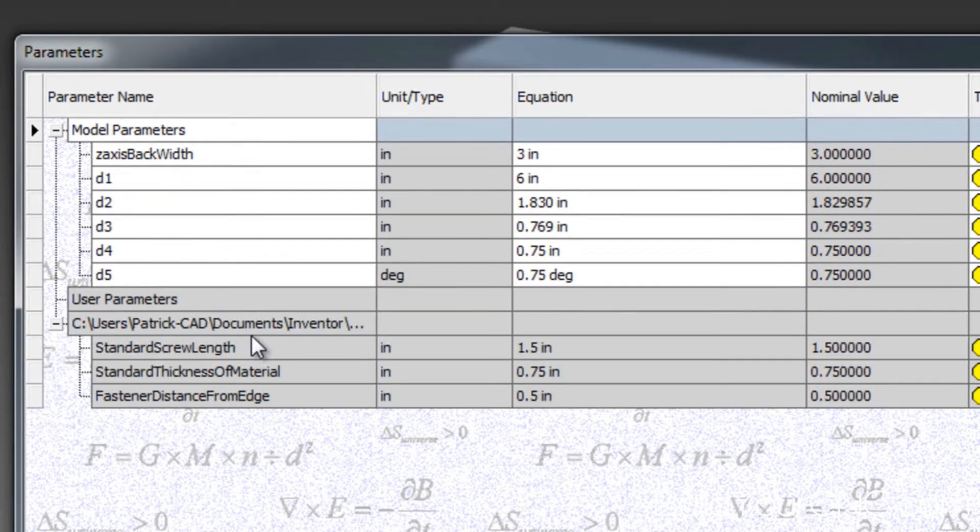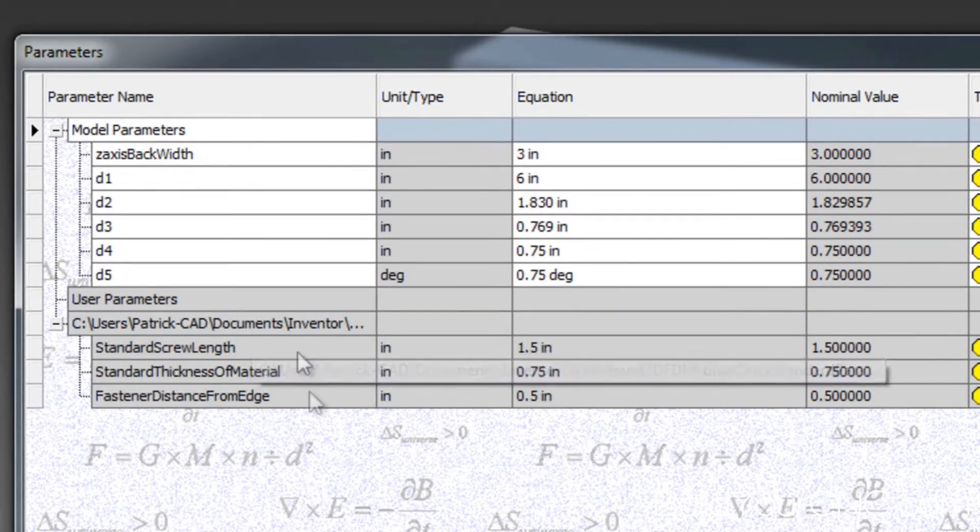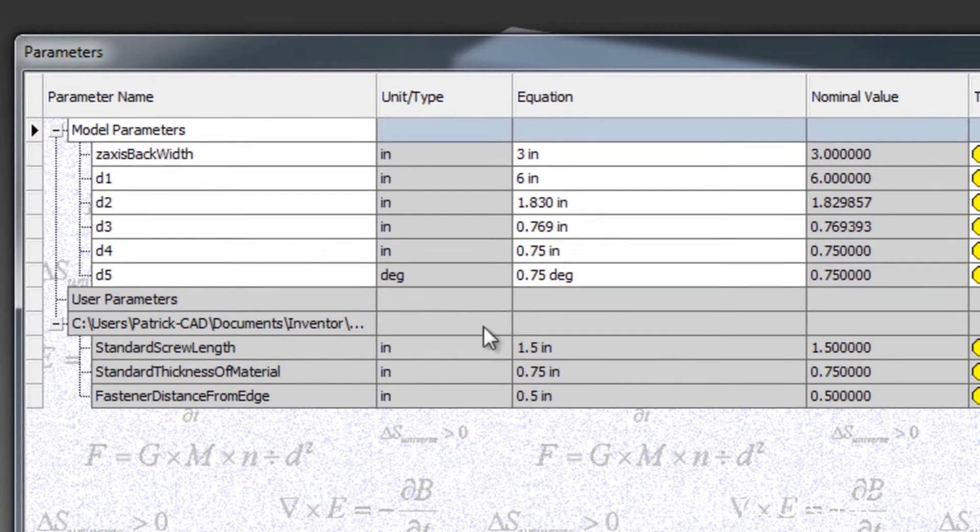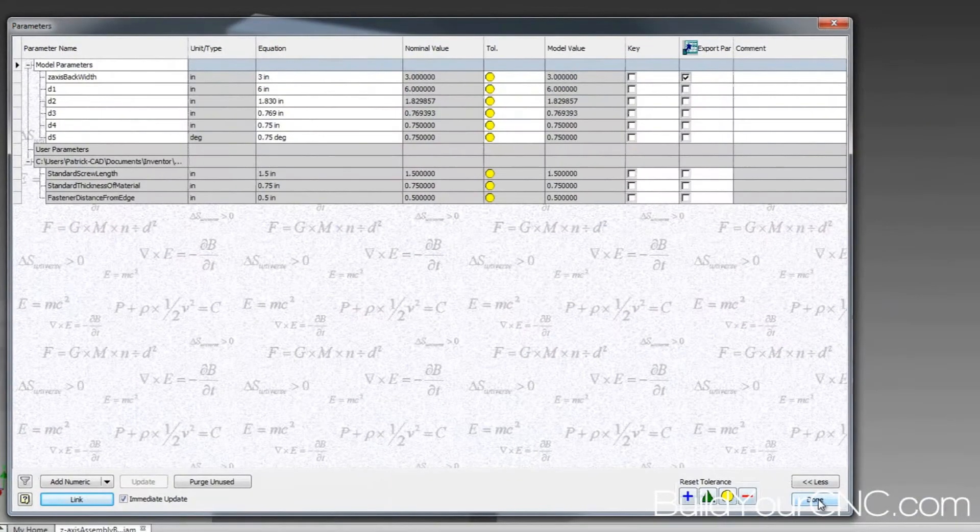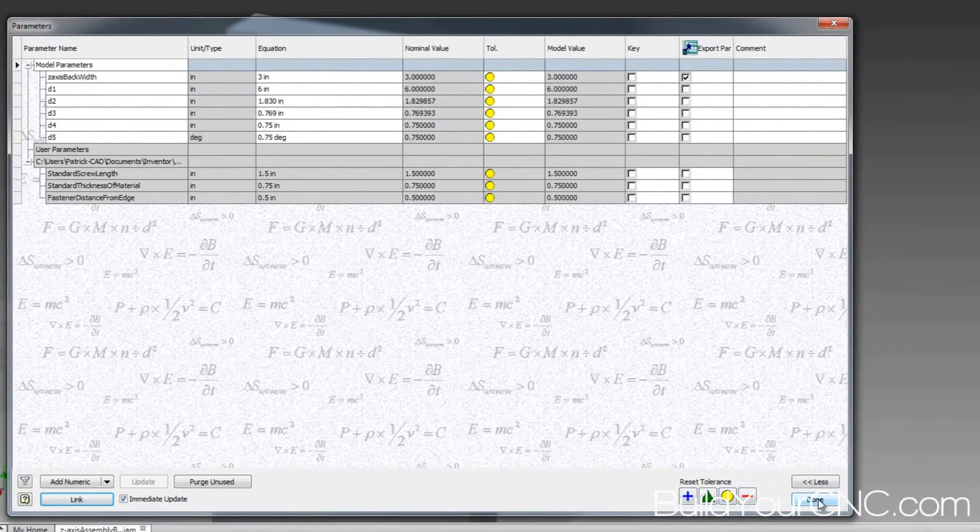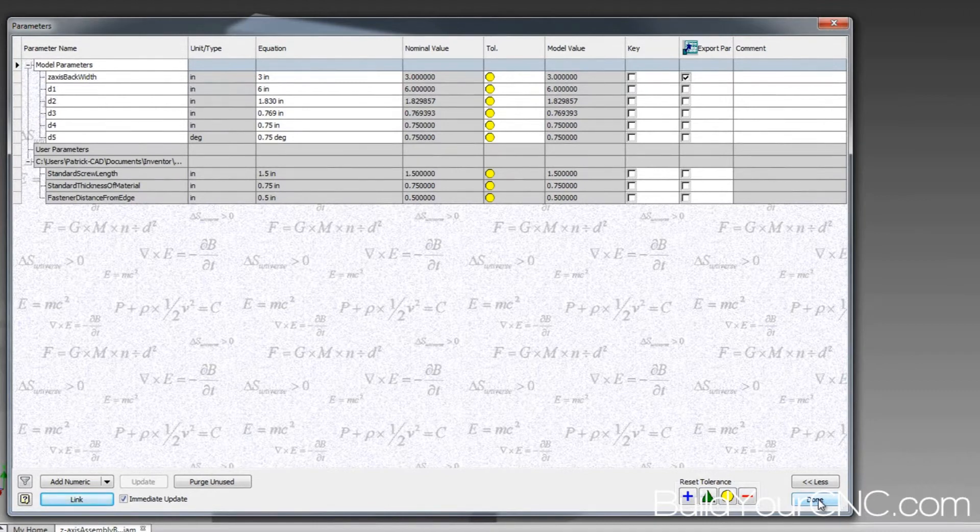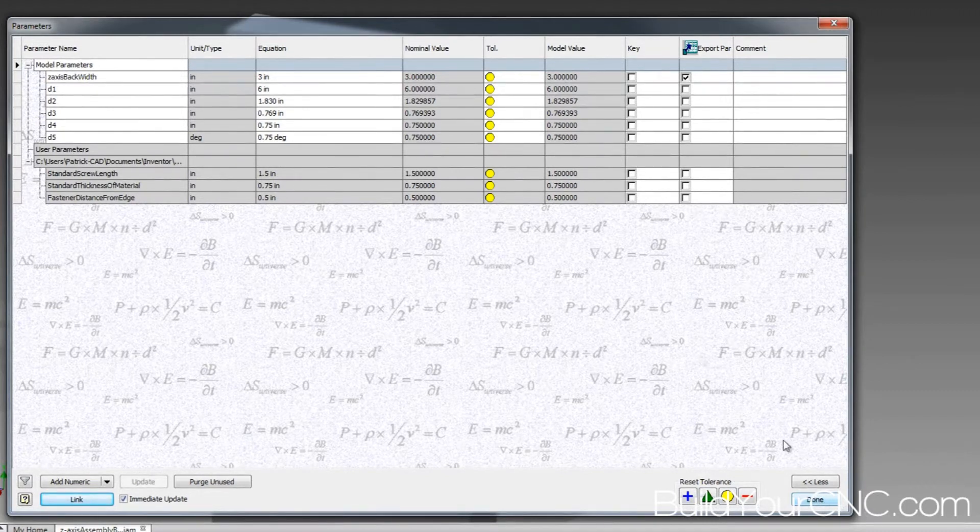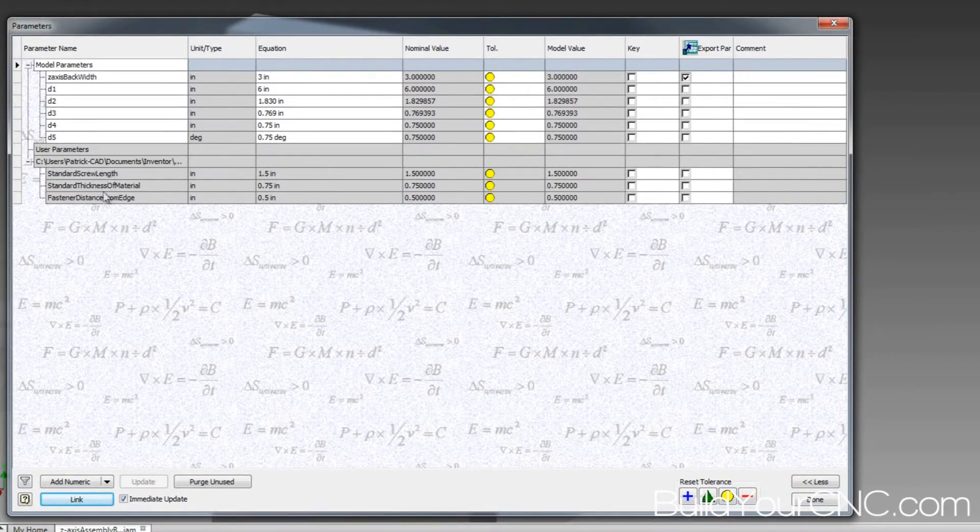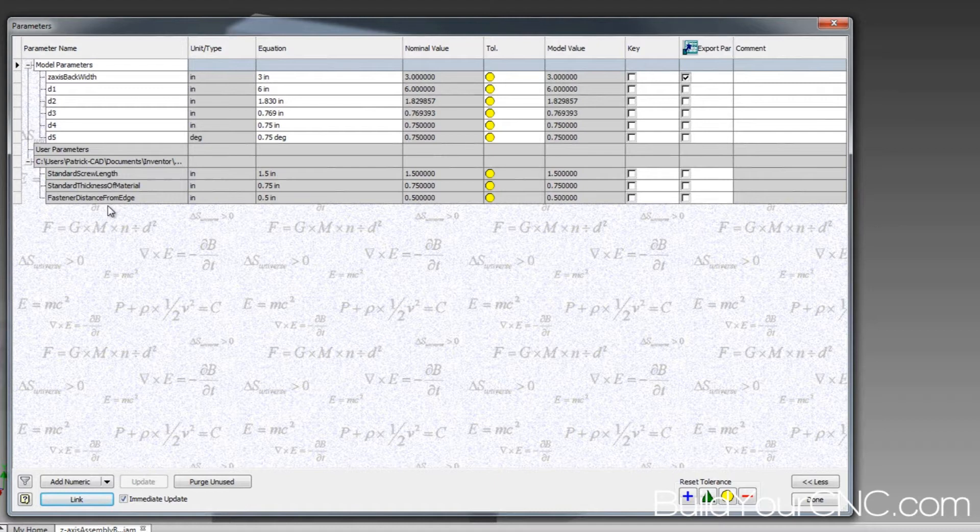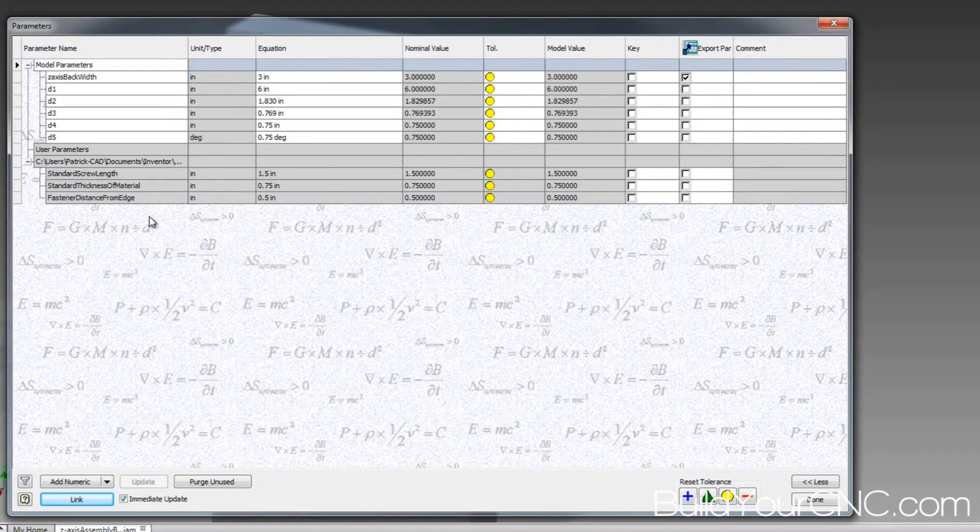And really that's the convenience of using the Excel sheet is you can take that Excel sheet and you can use it with any part in your assembly or actually any part of any assembly. So you could essentially have parameters that you use for all of your assemblies in one spreadsheet, and you can have another spreadsheet because you can link as many spreadsheets as you want in this parameters dialog box and expose those parameters.